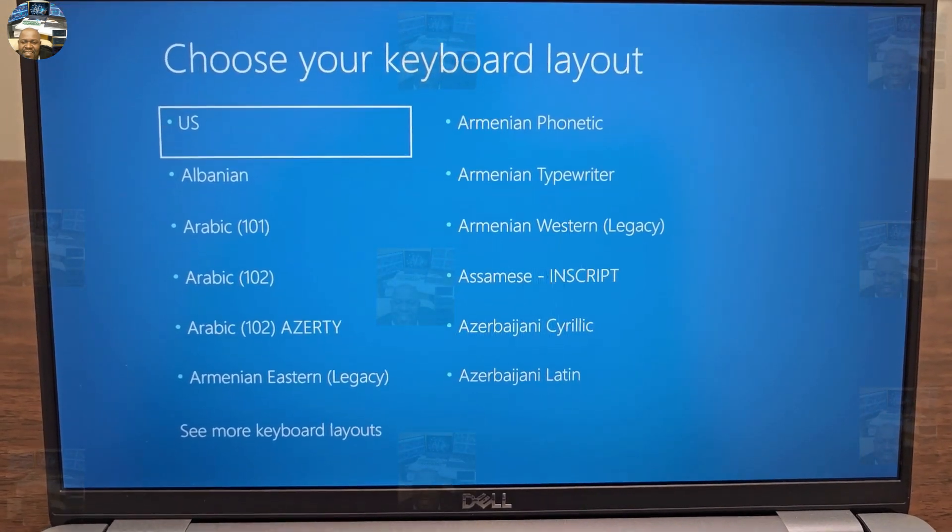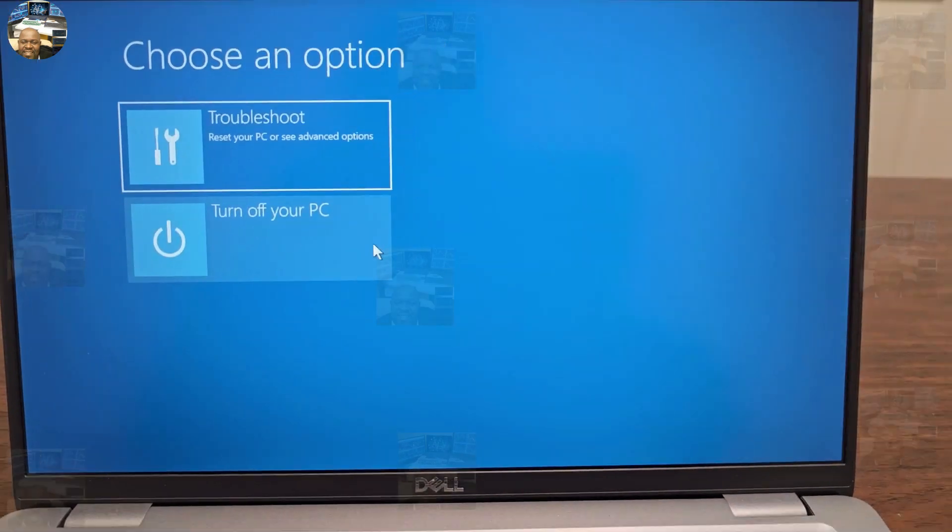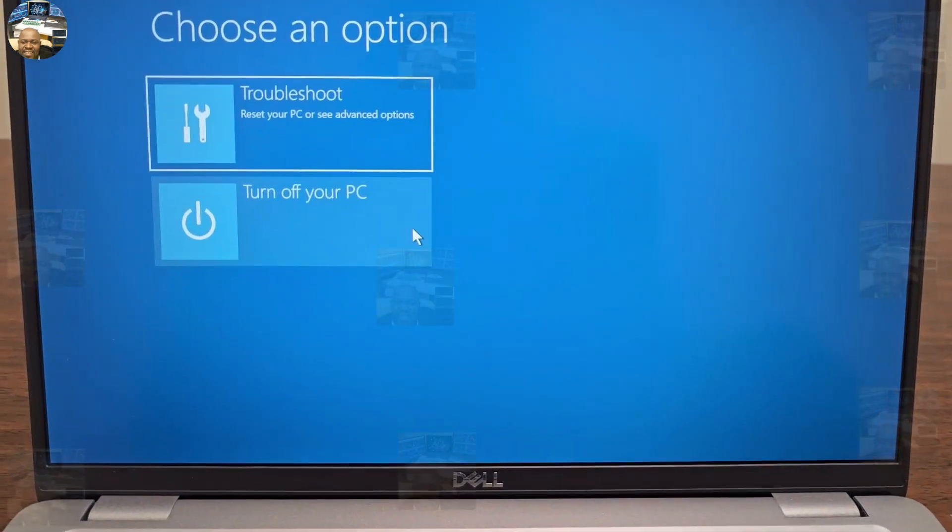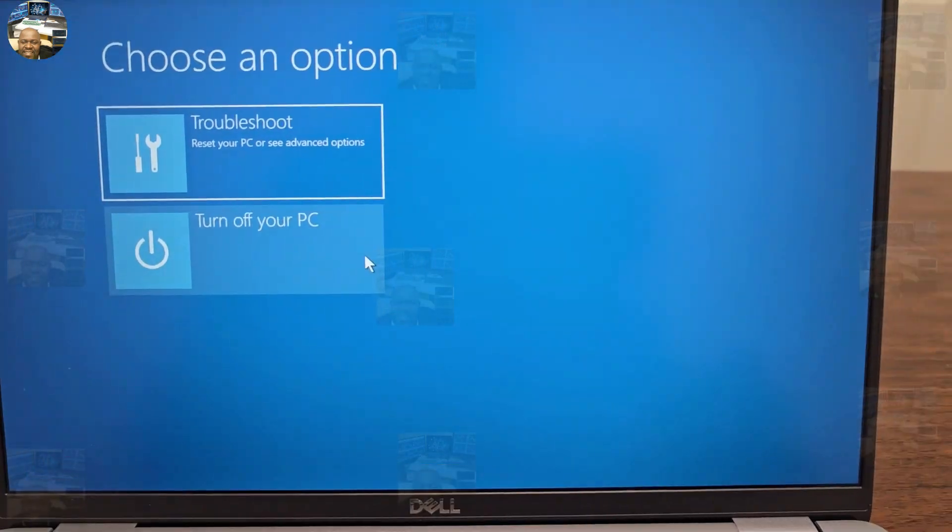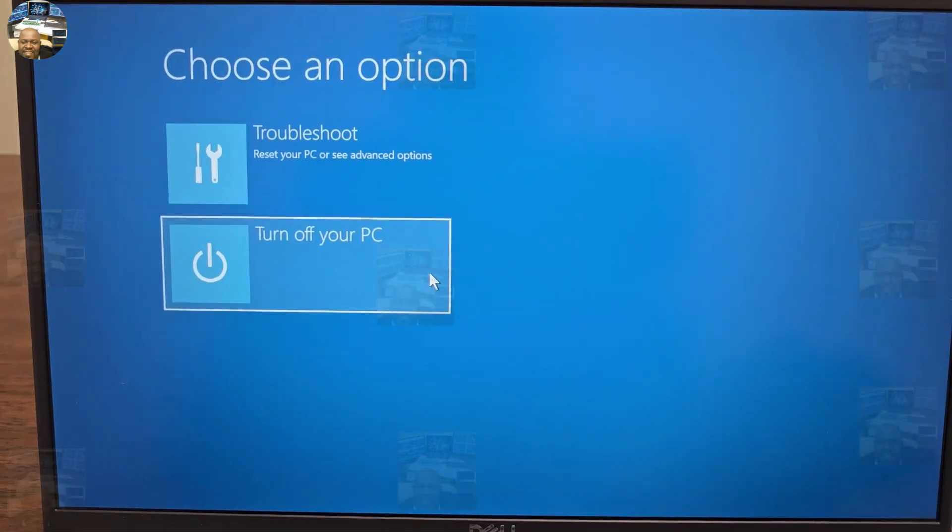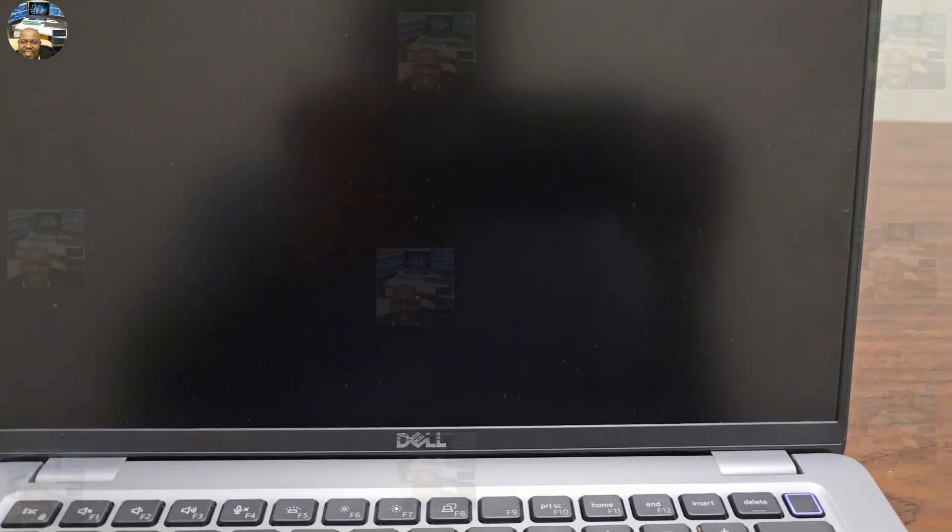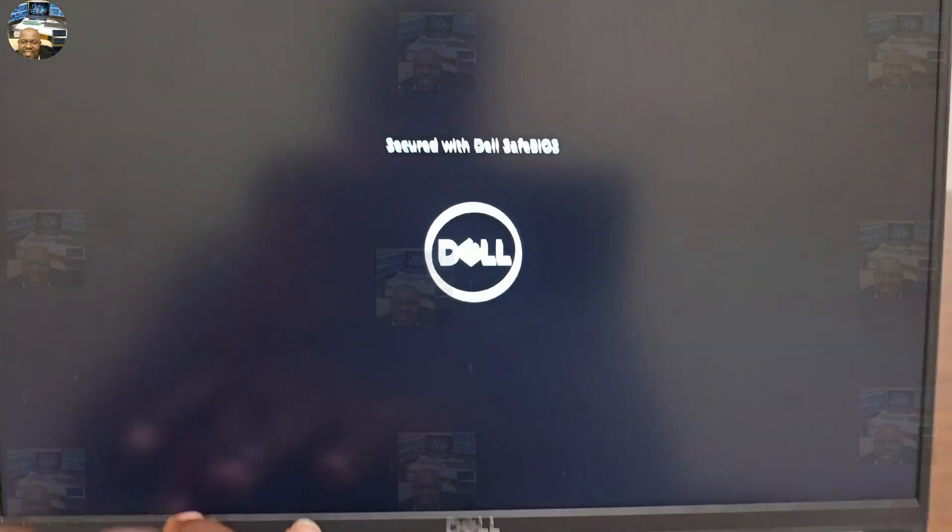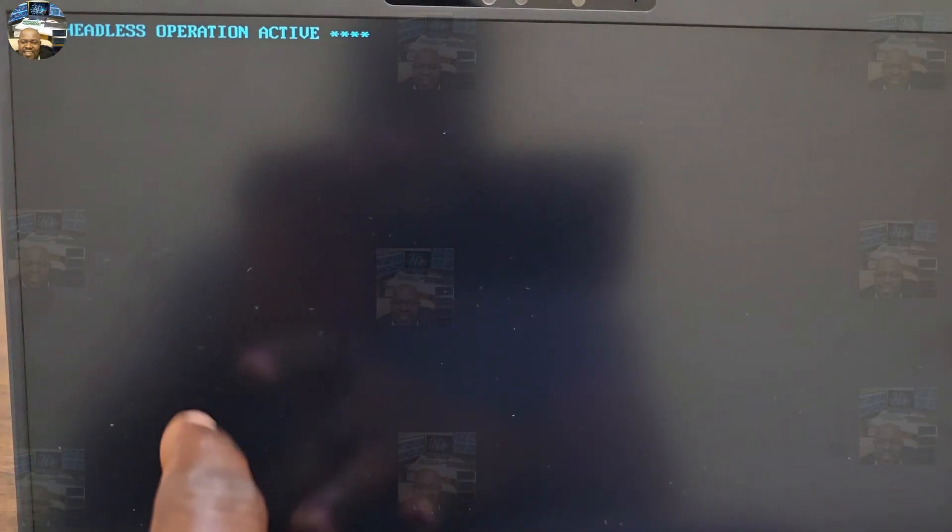So what we do, we're gonna select US and we're just gonna turn off the computer. Okay, let's select turn off. I'll turn it back on. And then go to setup, of course, which is the BIOS.